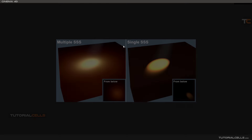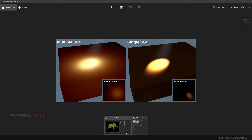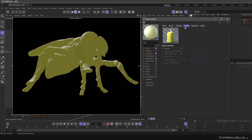In multiple subsurface scattering, when the light hits the surface, the light rays travel all around the object. But in single mode, we have one light ray coming into the object and going out from the other side.